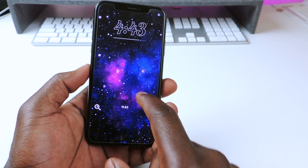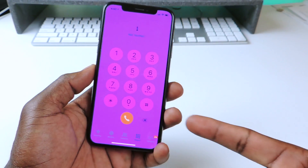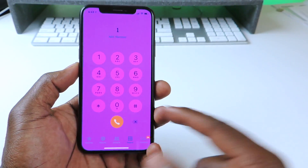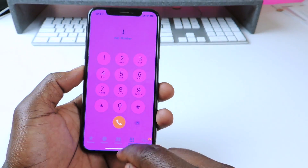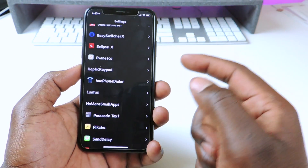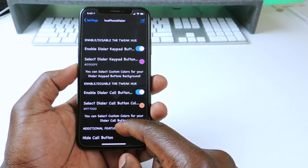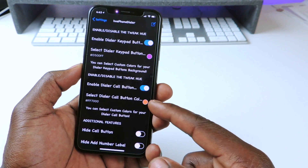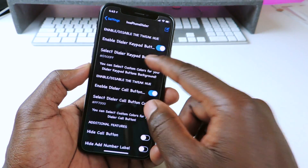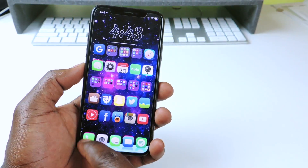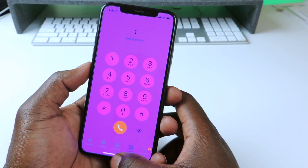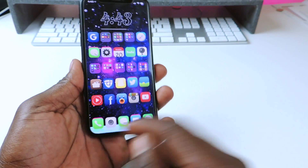Hue Phone Dialer basically lets you add color to your phone dialer. Whenever you go to dial a number you can change up the color of the whole pad. You go to settings — most of these will be in the settings area if you want to change them up. As you can see, the end call button is orange and the background is purple. You can go in there and select whatever color you want and it'll turn out just like that. That one is called Hue Phone Dialer.